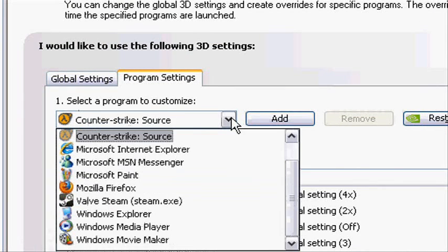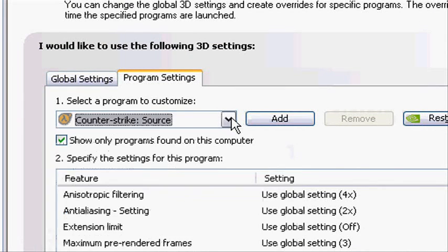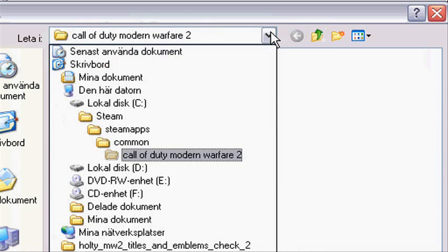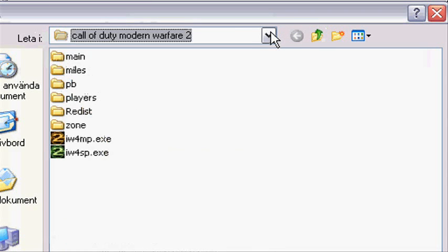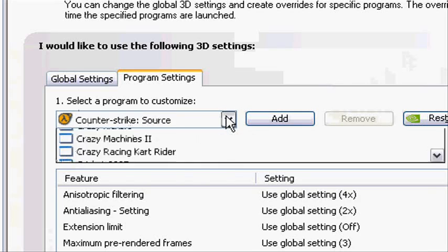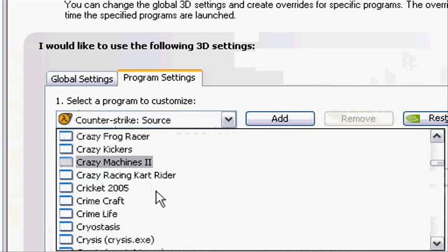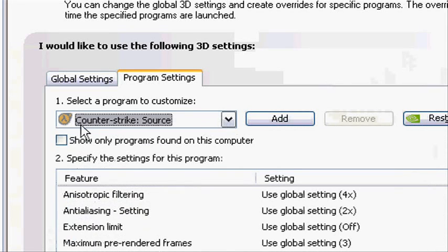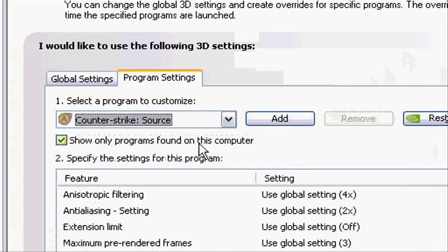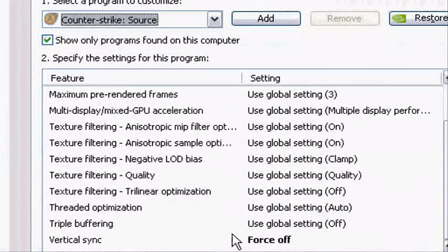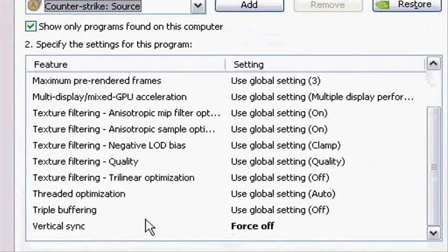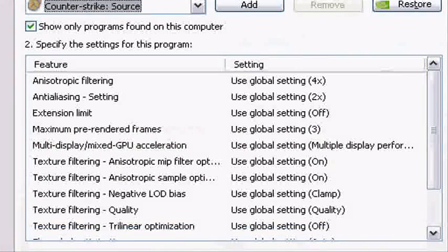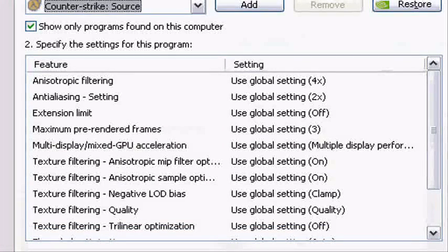So what you are going to do is you go to Program Settings and you select Counter-Strike Source. If you can't find it here, just press Add and look for it. Also have this filled in, otherwise you will have a lot of games which you don't have and it will be hard to find it. Go down to the bottom and Vertical Sync Force Off, press Apply.